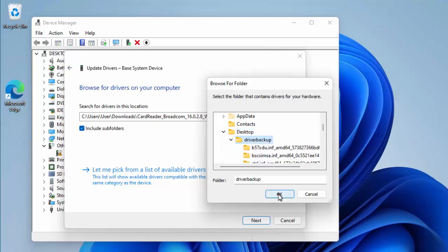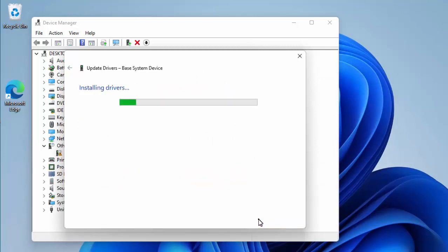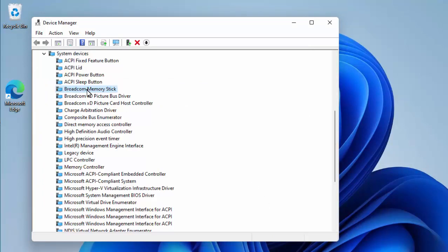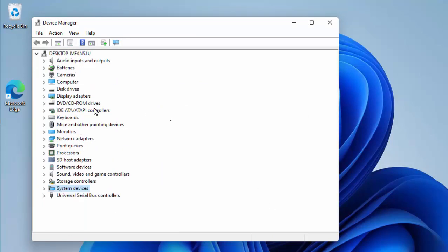Click on 'driverbackup', click on OK, and then click on Next. There you go, it says 'Windows has successfully updated your drivers.' And there it goes—it's told me what driver it's installed. So I click on Close. As you can see there, 'Broadcom Memory Stick' has been installed. That was obviously the driver that was missing, and I've now got no exclamation marks in there.